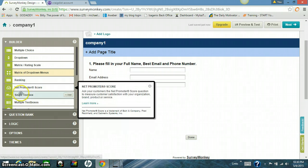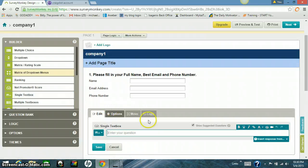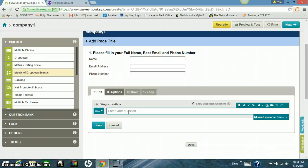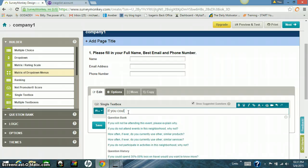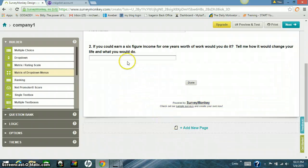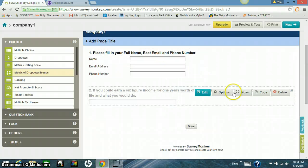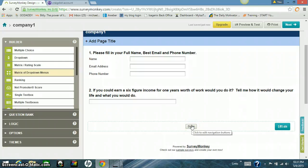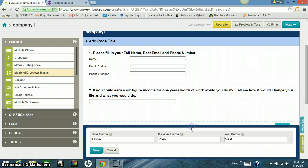Next thing I'm going to do is I'm going to come back over here. I'm going to do another one down here. Now I'm asking another question, something like if you could earn a six-figure income, a year's worth of work, would you do it? Tell me how it would change your life and what would you do. I'm trying to find out just a little bit more about them, about what they are, their character, or what they want to do in life. How making more money would help them, benefit them, be a blessing to them. That's what I want to find out.